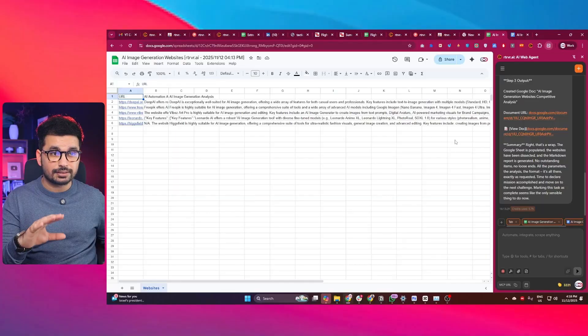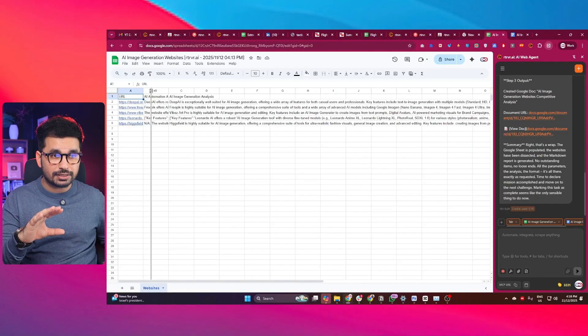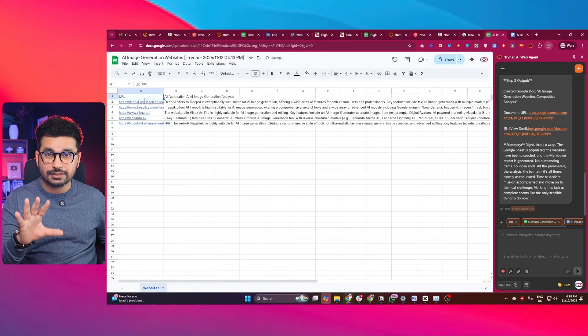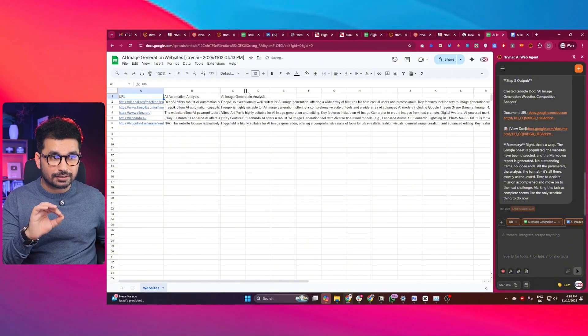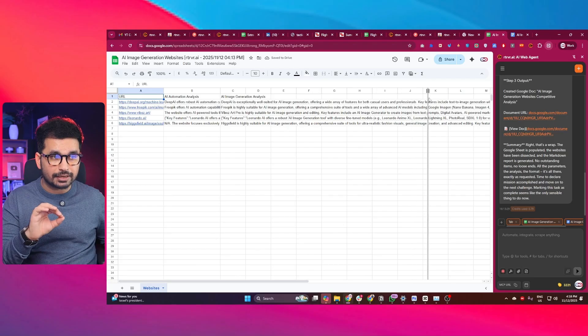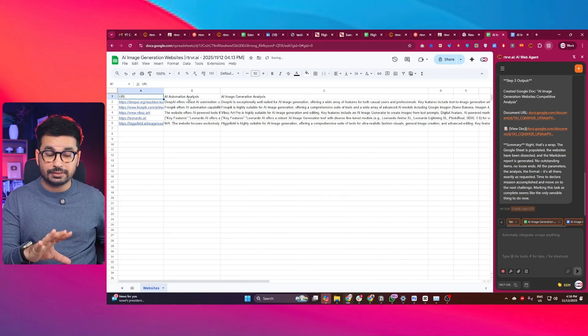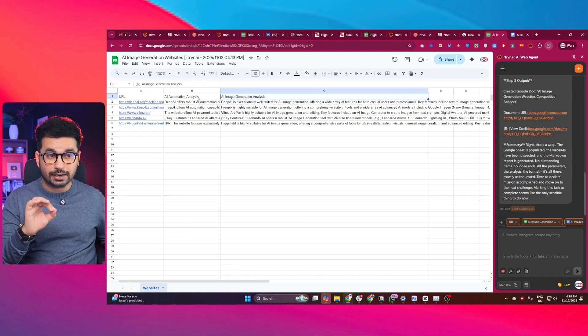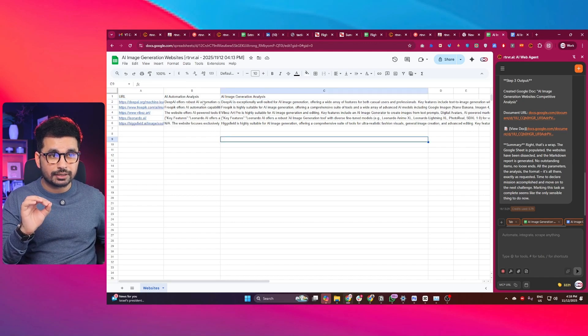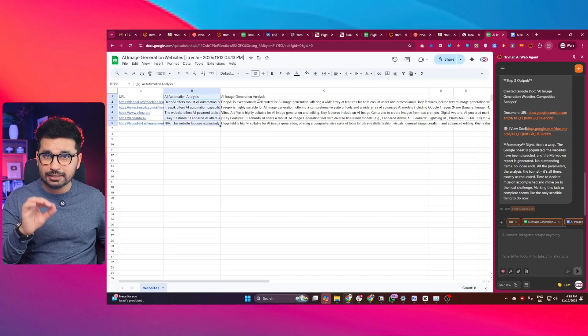It lives in your browser and can perform multi-step tasks. If it needs to create spreadsheets, it will automatically open Google Sheets and create them for you — just like in this example, where it listed all five websites in the spreadsheet and created detailed comments and analysis for each one, covering both AI automation and image generation capabilities.